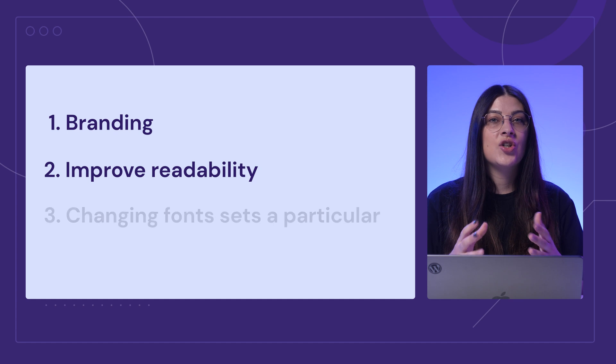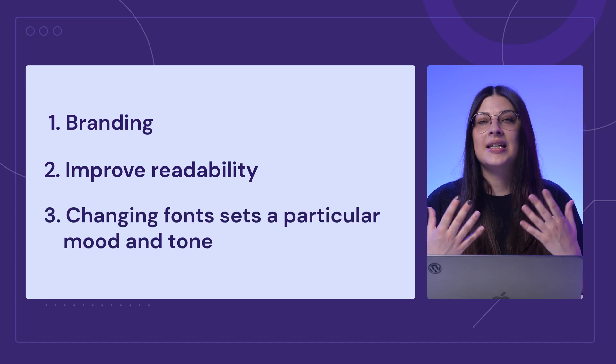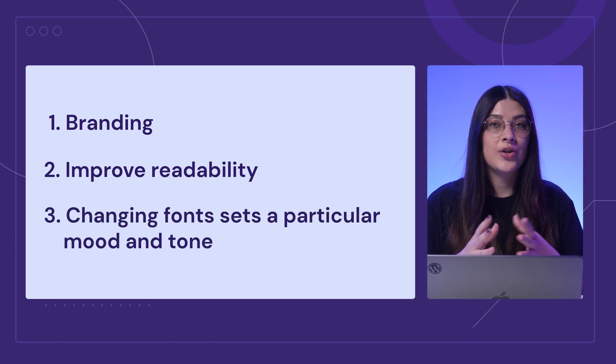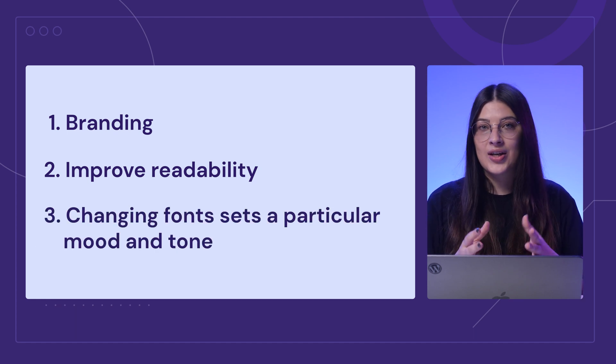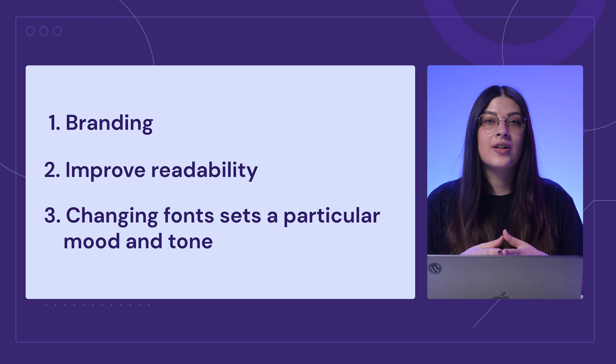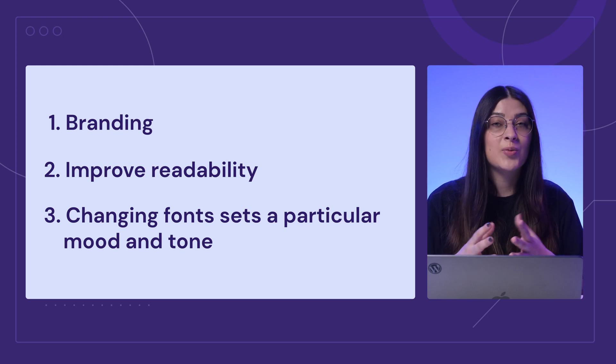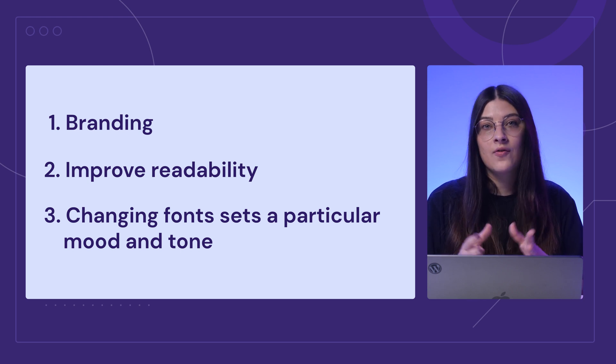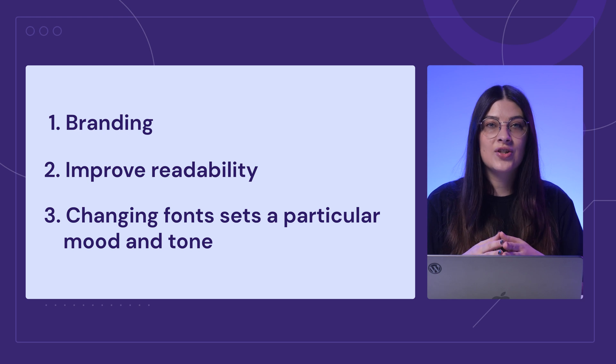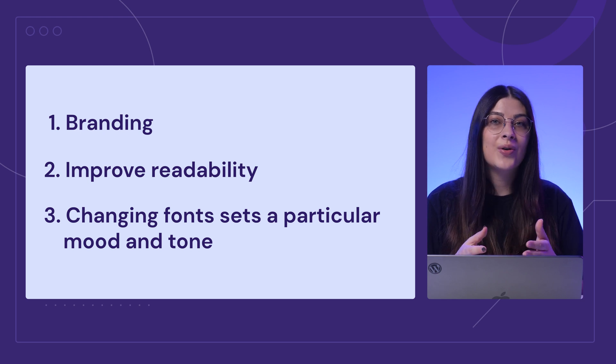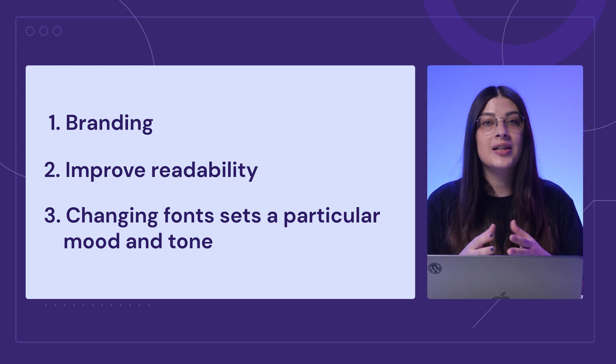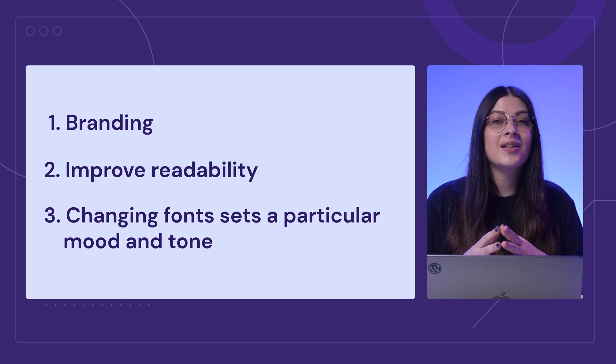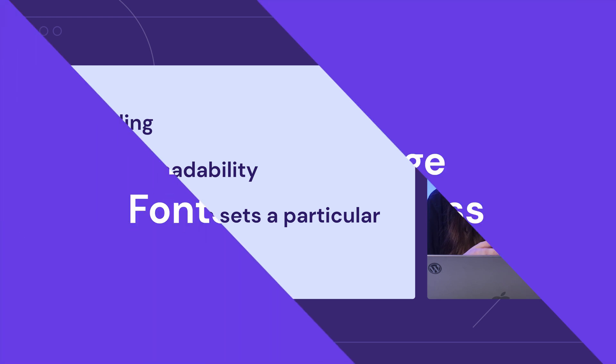And last but not least, changing fonts sets a particular mood and tone for your site. You can match the font to the feeling you want the visitors to get from your website. For instance, if you wish your website to look professional, using Georgia or Arial would be better than something artistic looking.